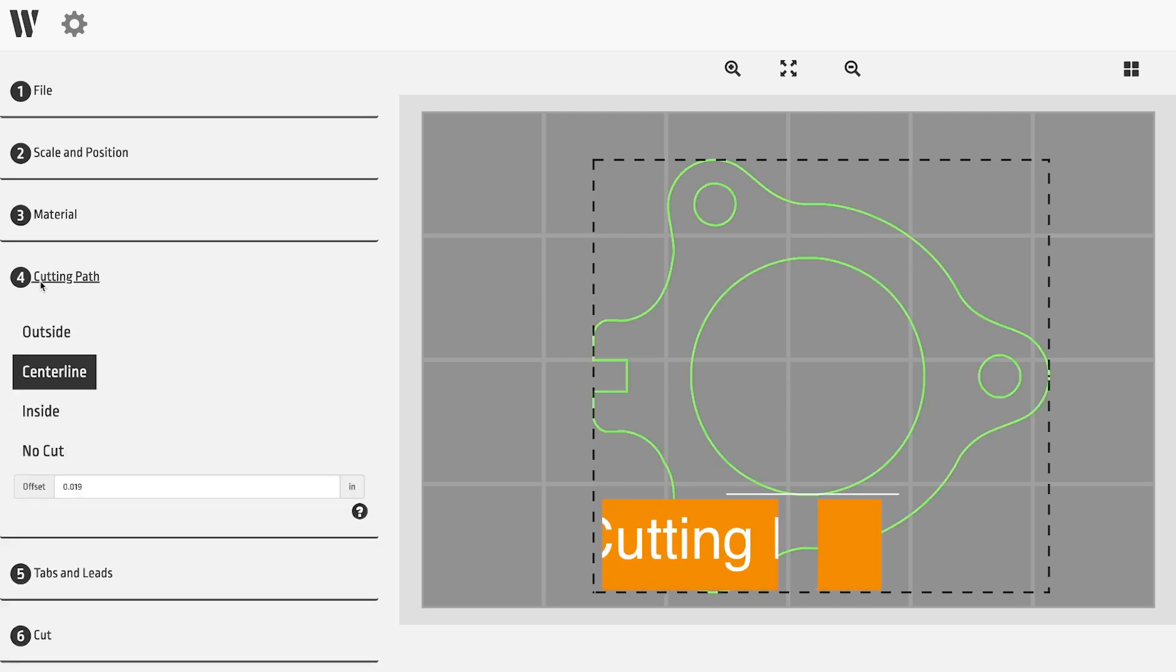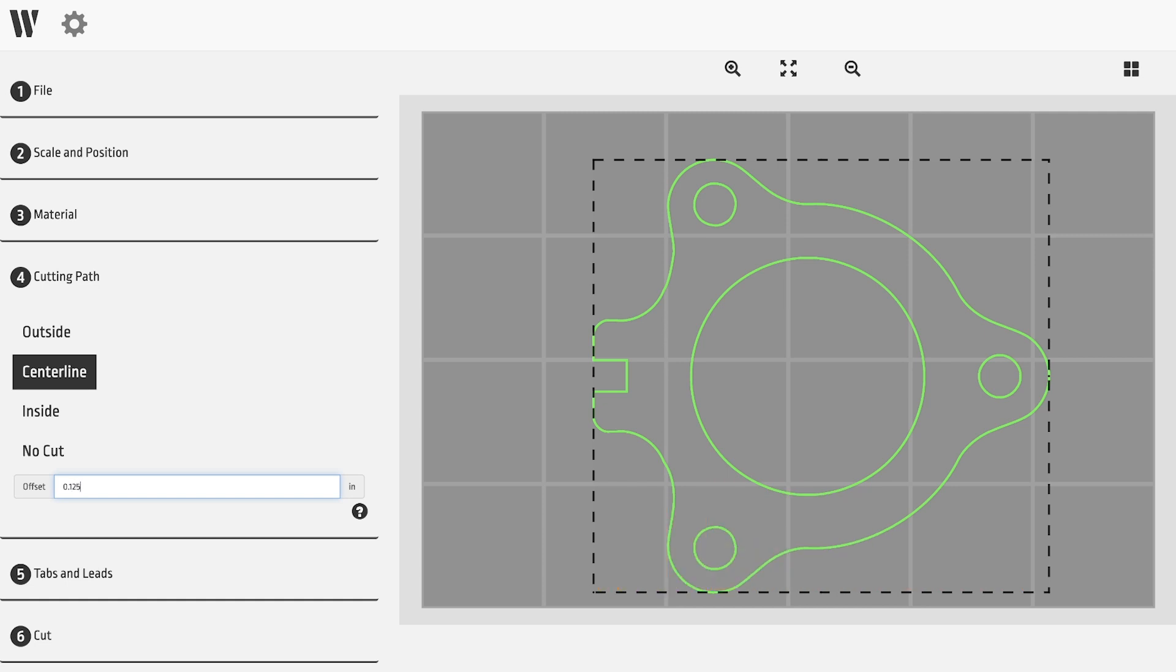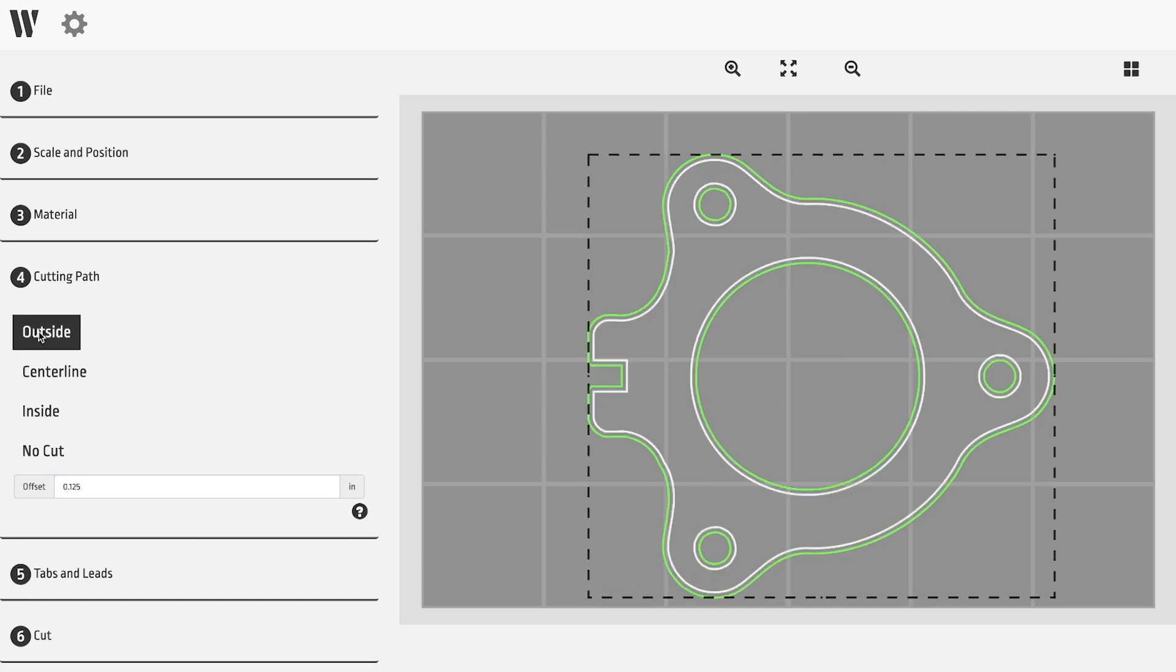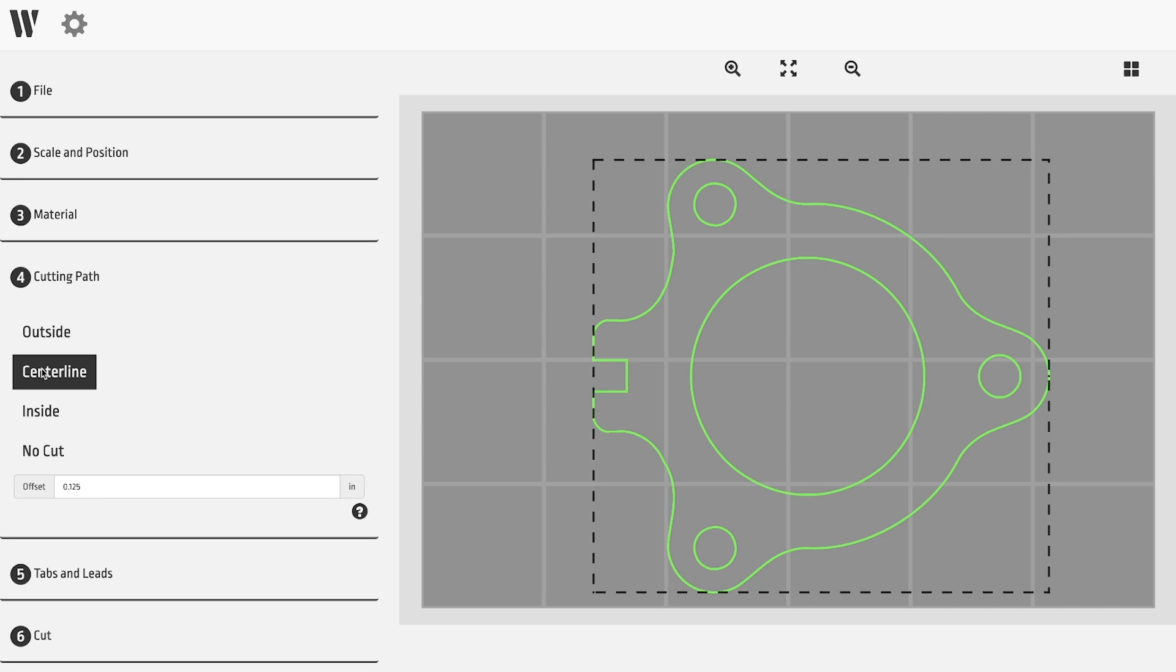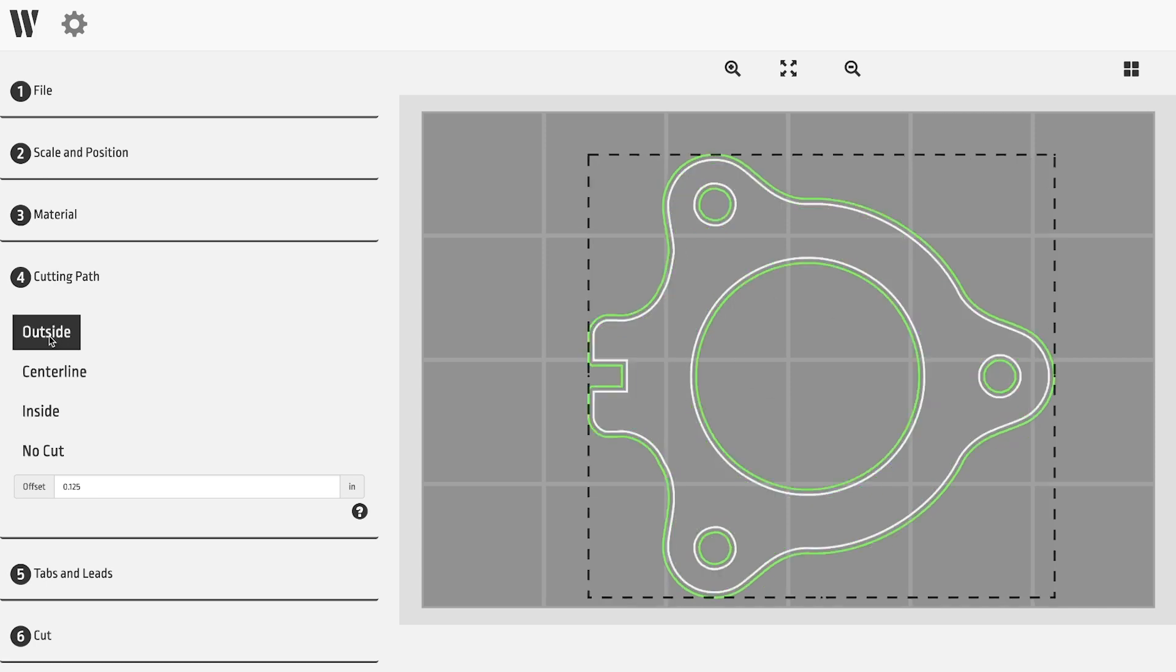Step four allows you to adjust the cutting path. Depending on the material and design, you may want to adjust the cutting path to be on the outside, the inside, or centered over your drawing. Choosing outside will create a part that exactly matches your drawing dimensions.